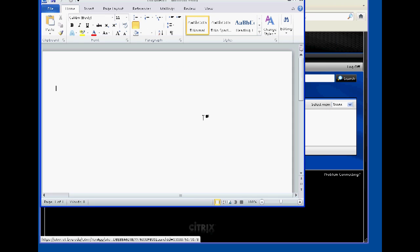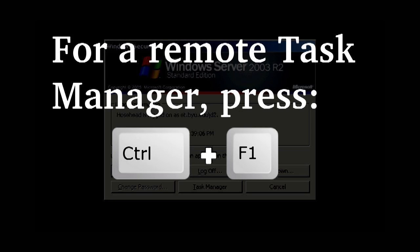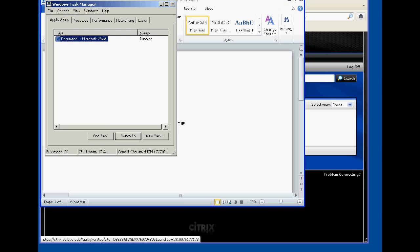If an application or process freezes, a remote task manager is available by pressing Ctrl F1. From here, you can forcefully end the application or process.